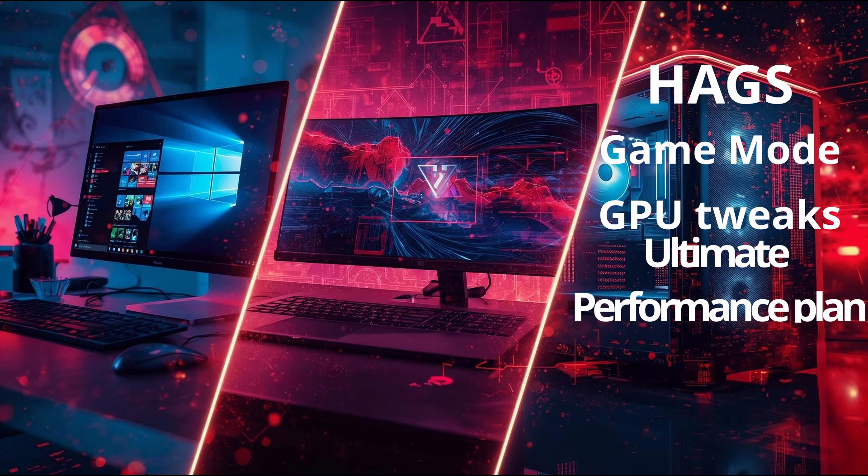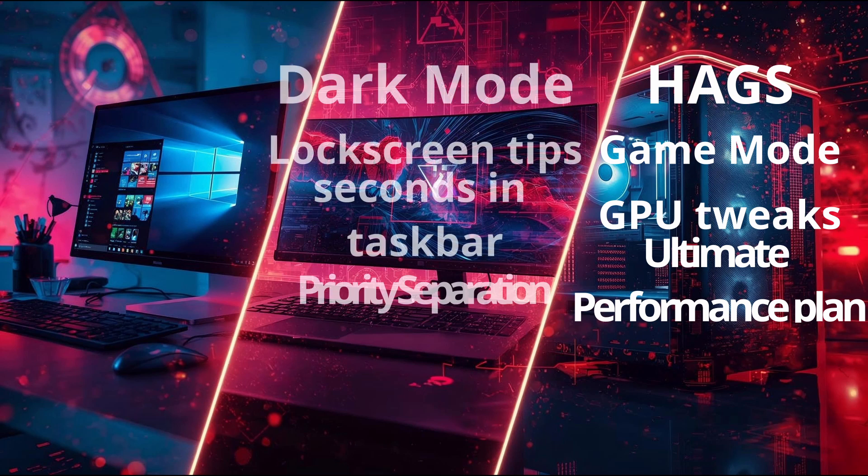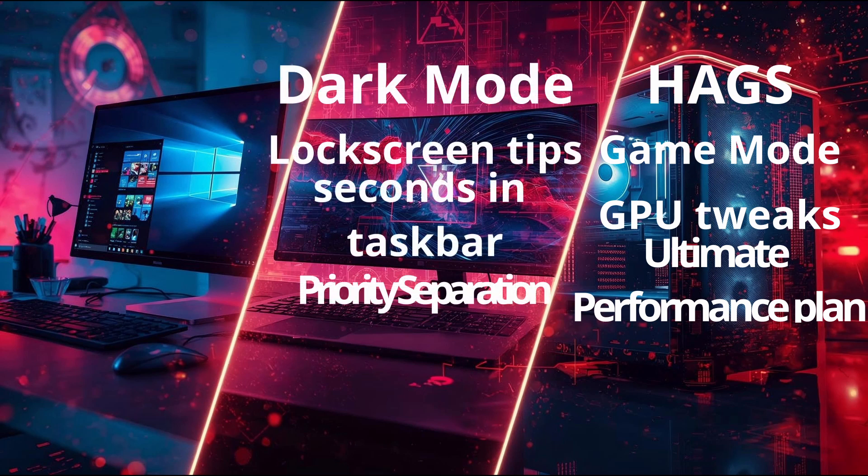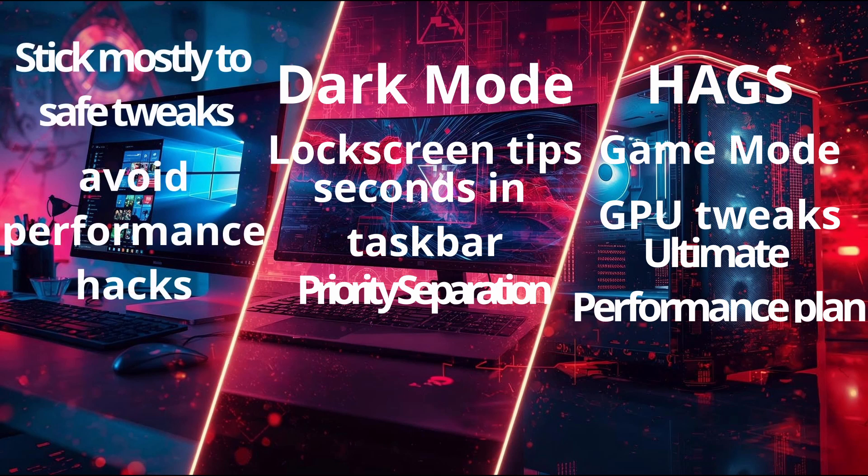For your daily laptop, use safe tweaks like Dark Mode, lock screen tips, seconds in taskbar, de-bloat, or priority separation. For a work laptop, stick mostly to safe tweaks and avoid performance hacks that risk stability or security.